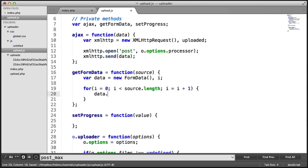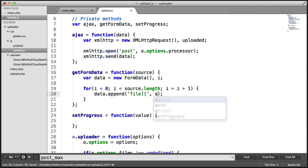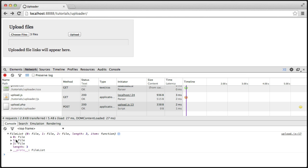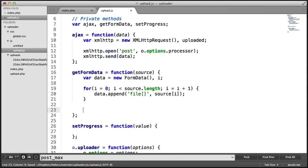Within this, we're going to append onto the formData element using the append method, appending with 'file' and the source at the current position. So in this case it will be 0, 1, 2 — so 3 files will be appended to this formData. What we then also want to do is append to data 'AJAX', and we want this to just be true.